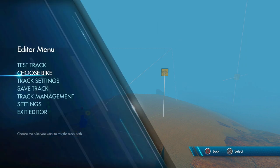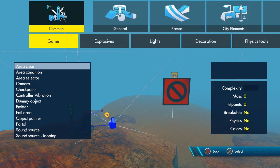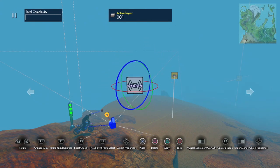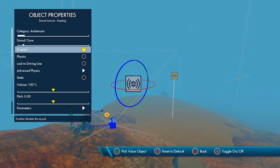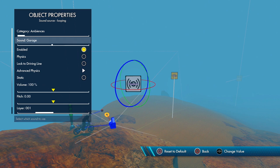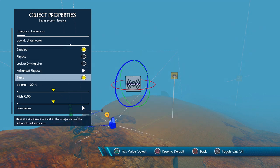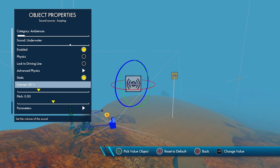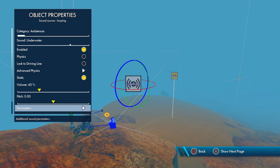Another thing that's really going to affect the believability of this being an underwater track is the sound. Go to Common Game and grab a Looping Sound Source, open that up and set it to Underwater. Click Static so you hear the sound throughout the whole track — if you don't click Static, the sound will only play when you get close to it. The parameters make it sound like deeper water; you can play around with them.